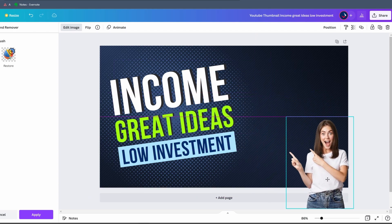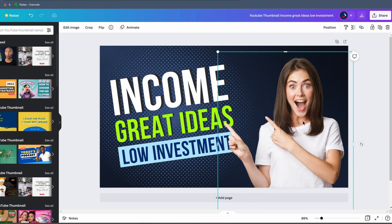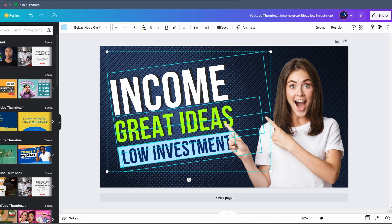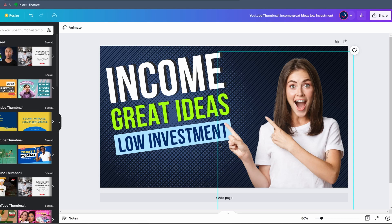We're going to crop the image a little bit, place it where we want it, and increase the size slightly. Now the image is perfectly integrated into the template. We can select each text element by holding Shift — clicking on 'Income' and 'Great Ideas,' for example — and move the text group slightly to the left.